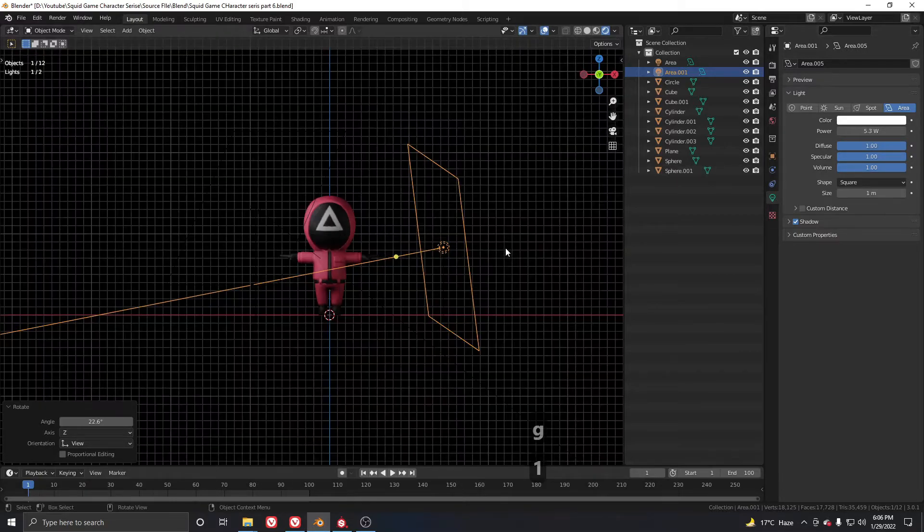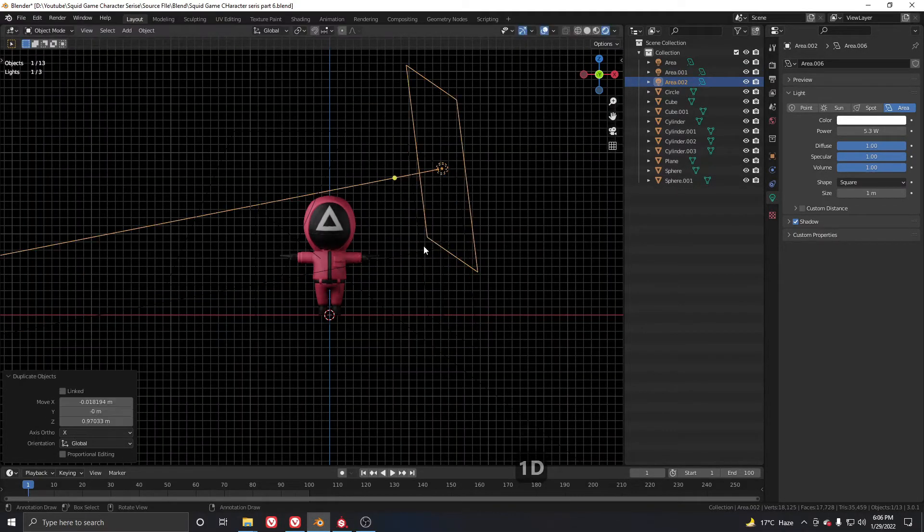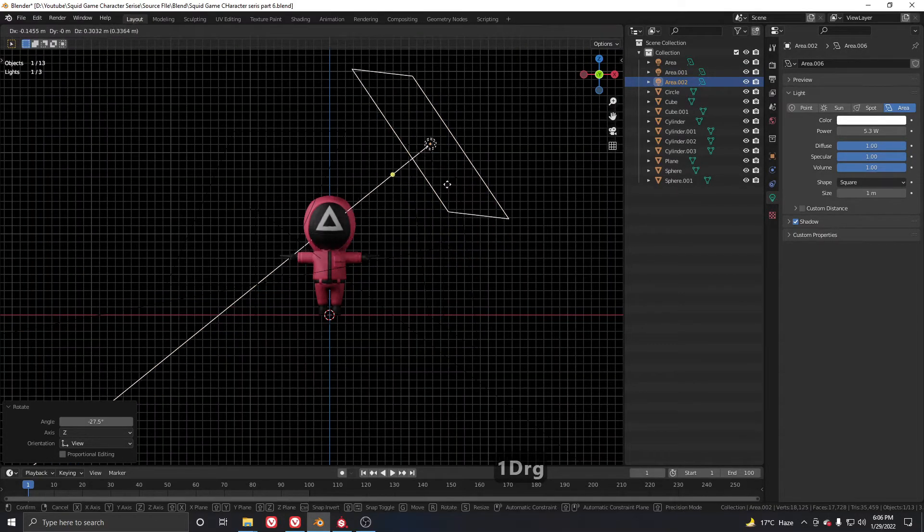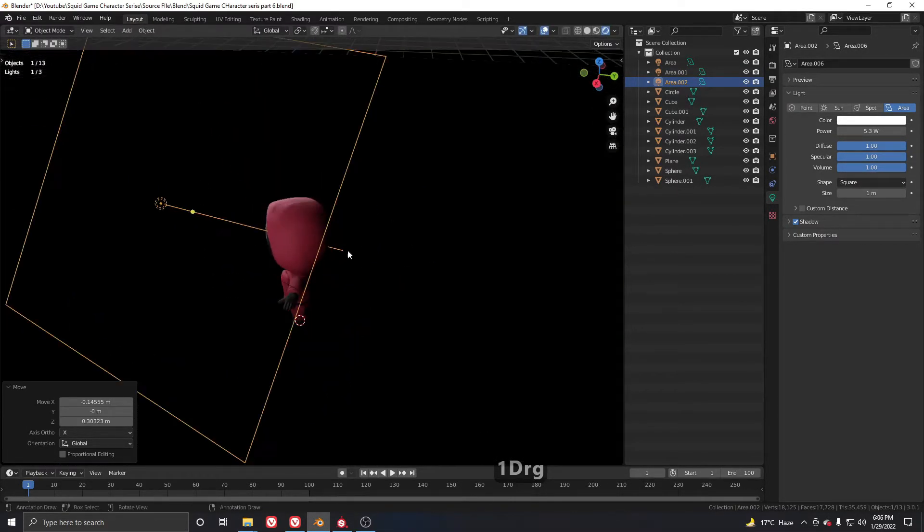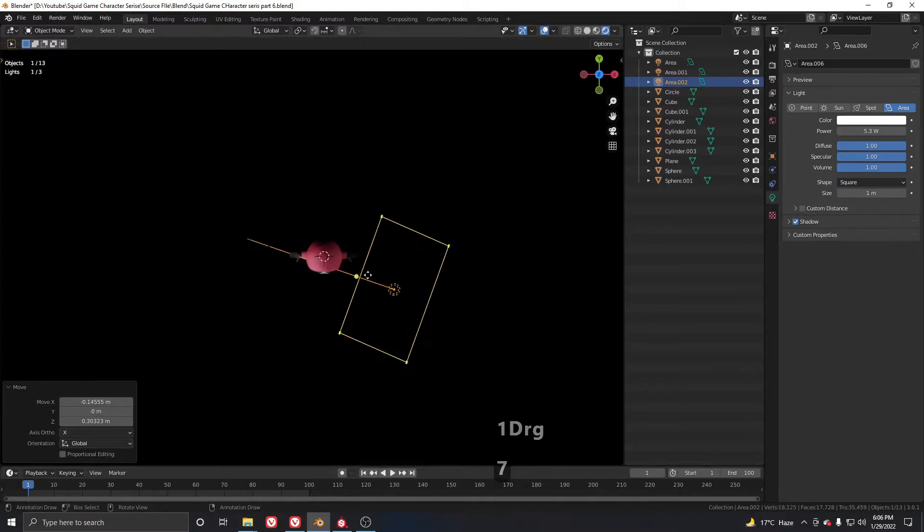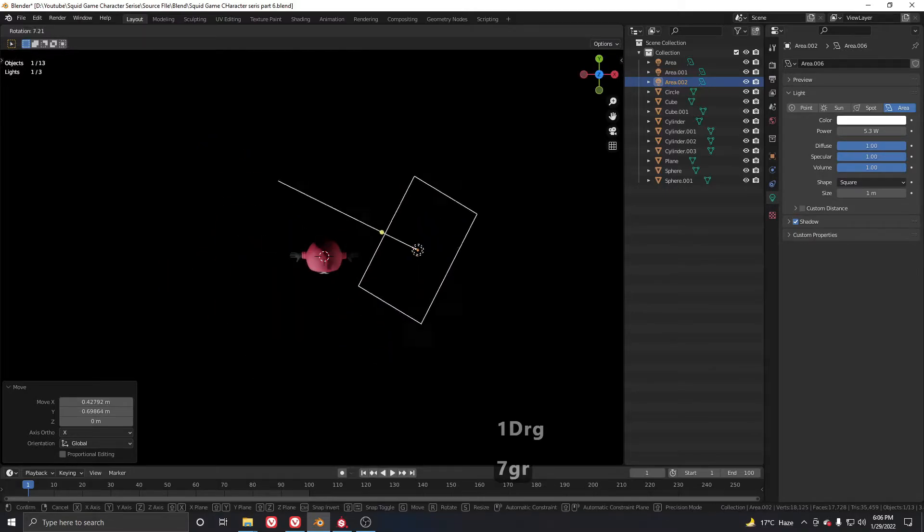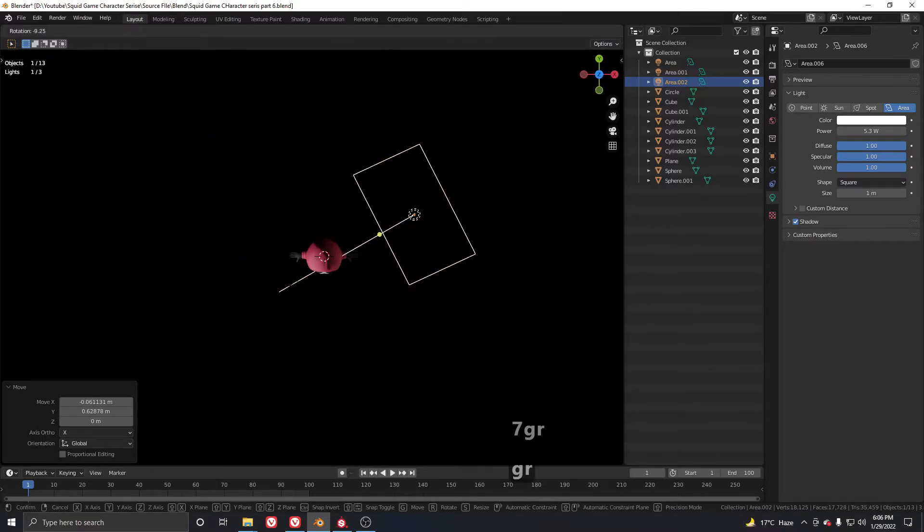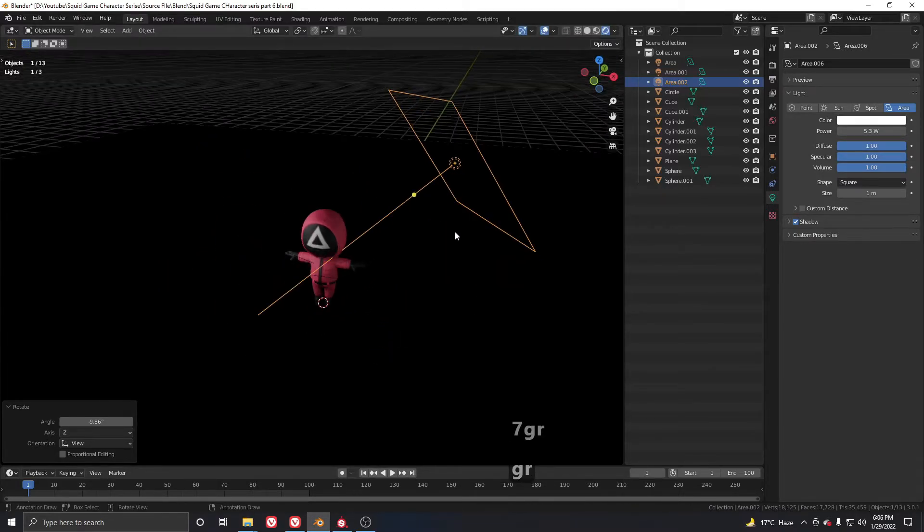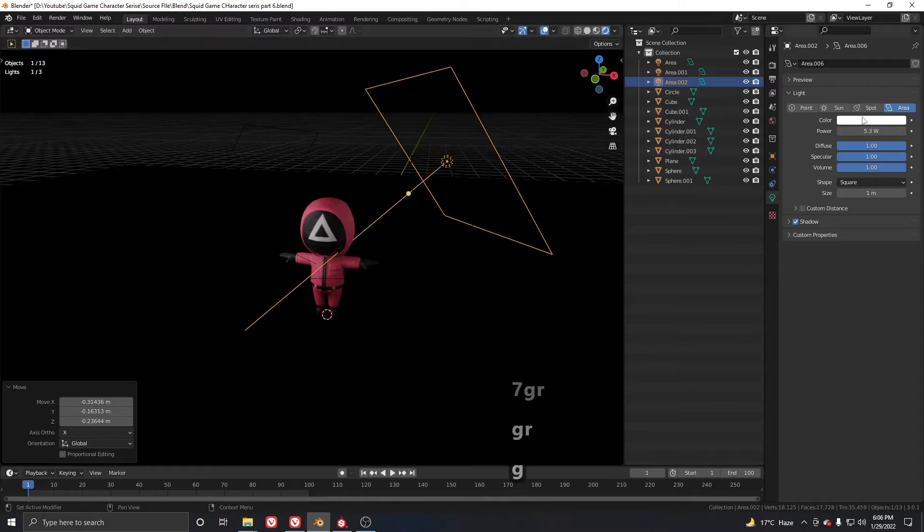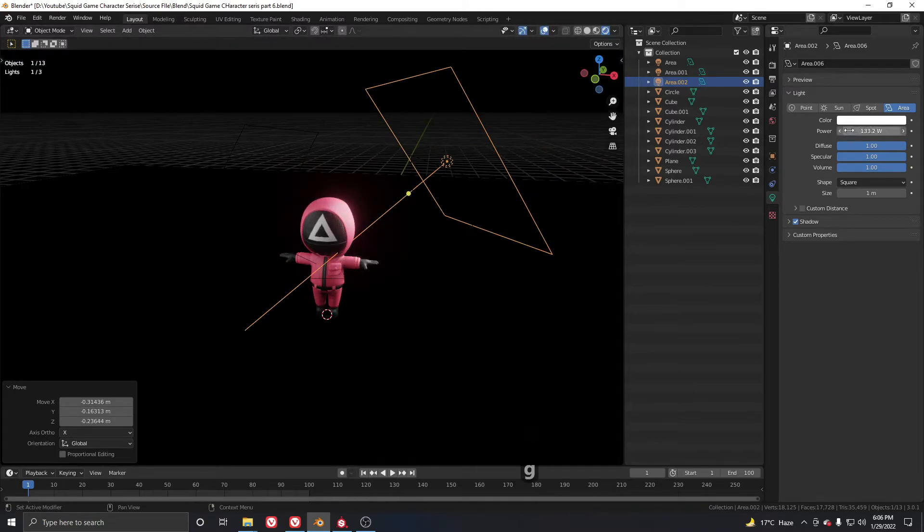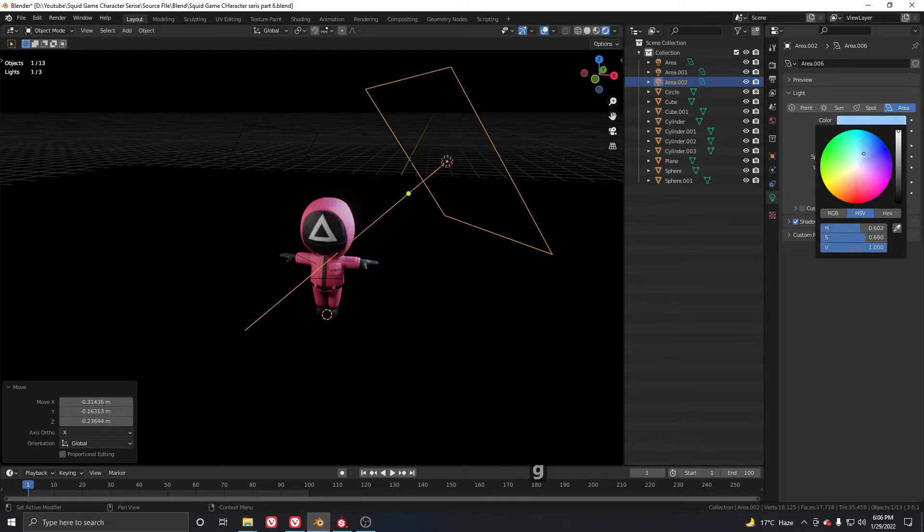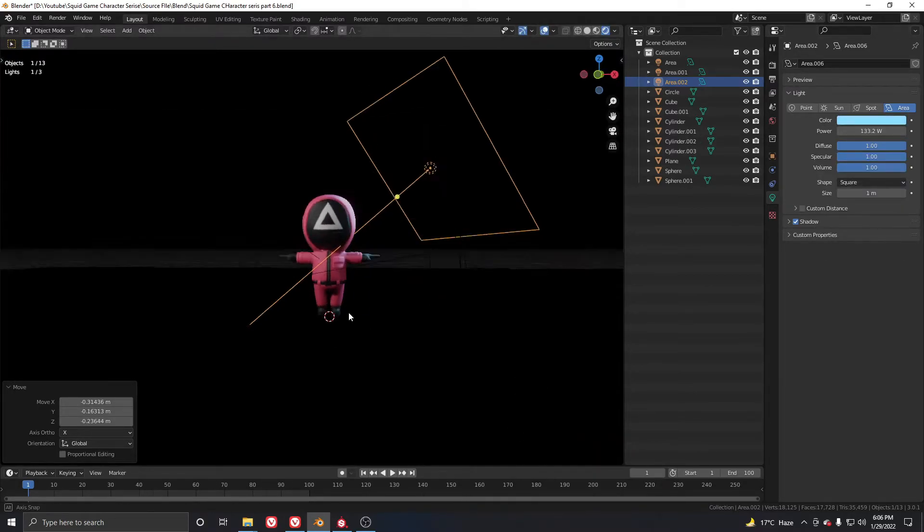For the third light, we have to add the red light. It will be on the top like this, maybe a little from the back side. Increase the strength like this and also we need a little light blue color.